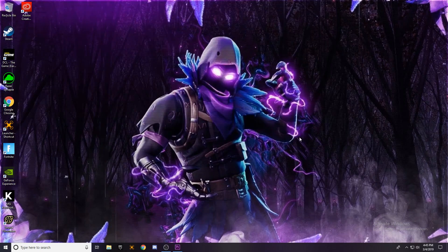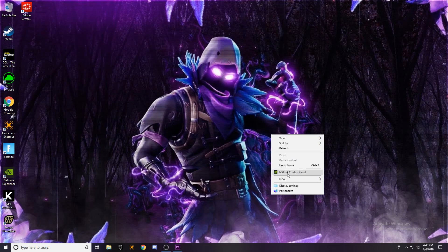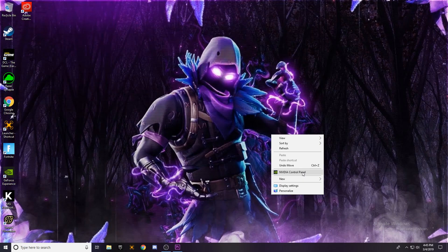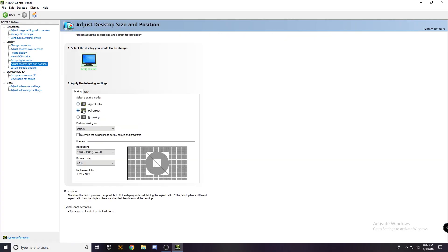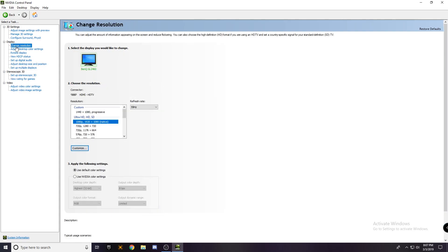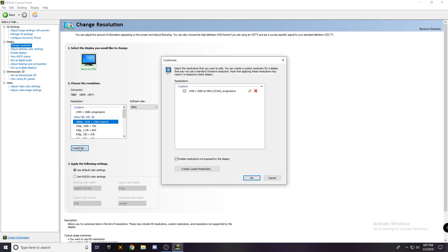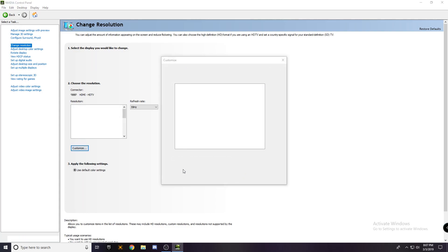So now we're going to right click our screen and head to your video control panel. Now for me, I have the Nvidia control panel, but they're pretty similar. Go to adjust desktop size and position, change this to full screen. Now you're going to head over to change resolution and press customize, and press create custom resolution.